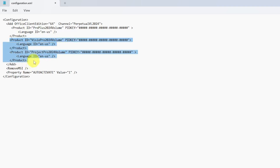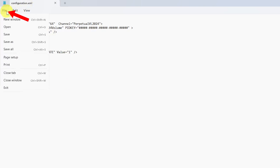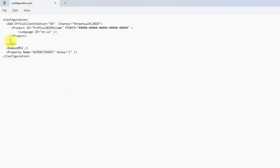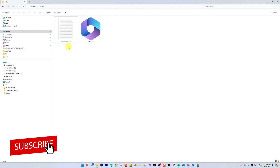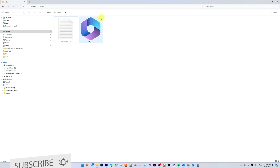Now we carefully need to select and delete the text starting from 'Product ID=VisioProRetail2024' to the last closing product tag. What we're doing here is installing only Office and not installing unnecessary apps like Visio and Project. Now our configuration is ready.